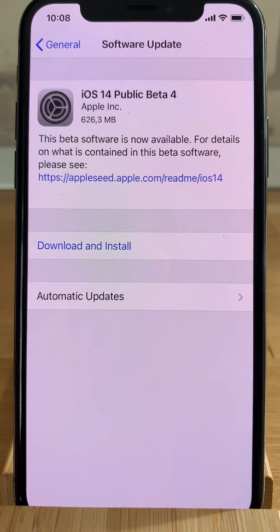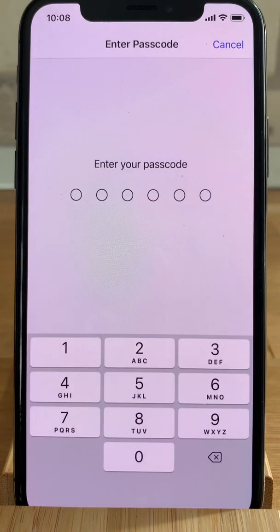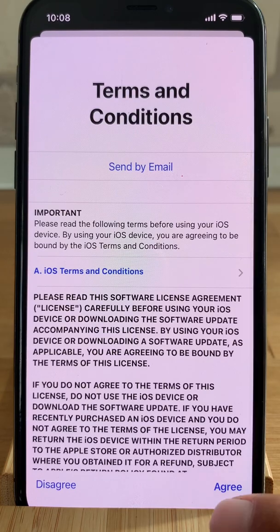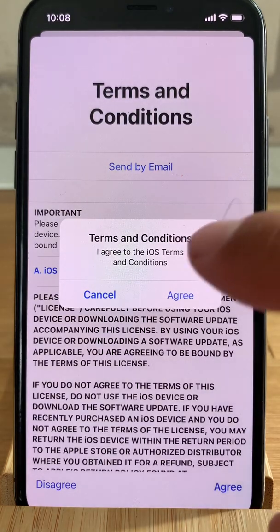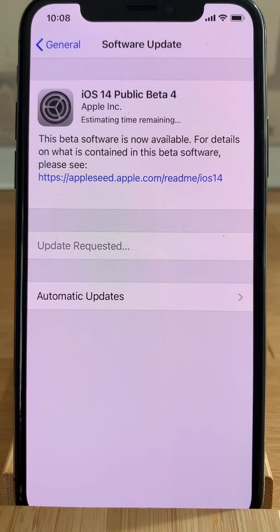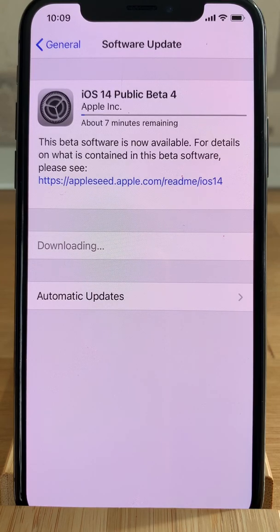From here on, you have to install iOS 14 public beta like any other over-the-air software update. Just tap on Download and Install, provide your passcode, and agree with Apple's terms and conditions. Then be patient until the beta file is downloaded, prepared, and deployed on your device.